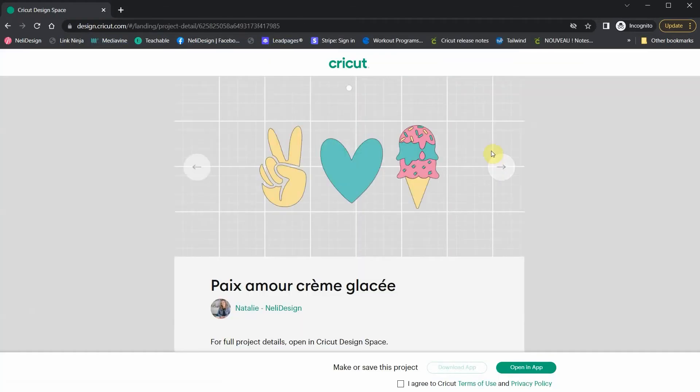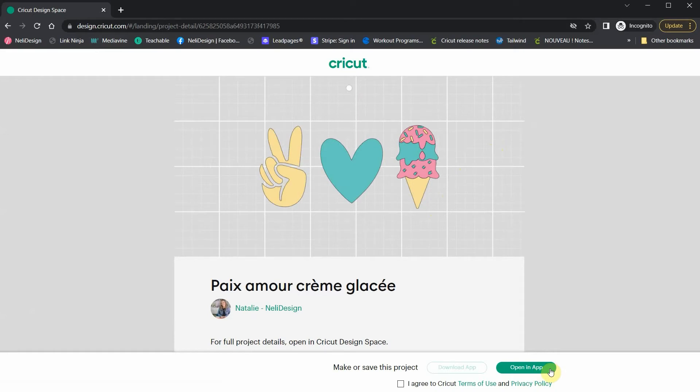And this is what's going to happen. You're going to have the project and it's going to ask you to open in the app in Design Space. And if you're on a computer that doesn't have Design Space, it's going to suggest you download the app before opening it, of course.